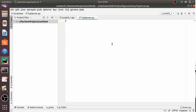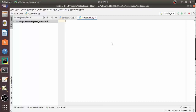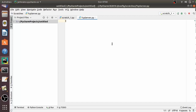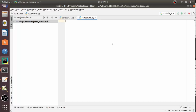Hello everyone, welcome to Programming Knowledge. I hope you are all doing well. In the previous lecture we have seen how to use the socket module and we have written the TCP client program to connect to the server process. Now in this lecture we are going to see the TCP client-server interaction using the socket module of Python.